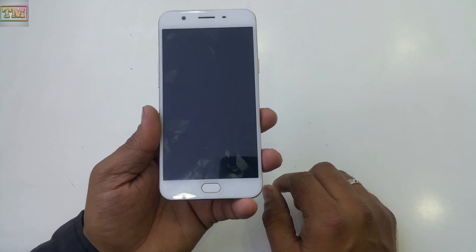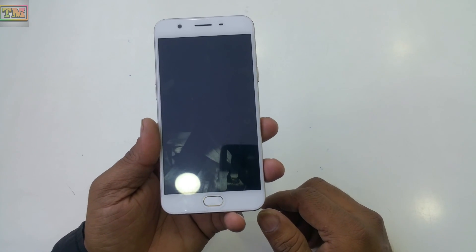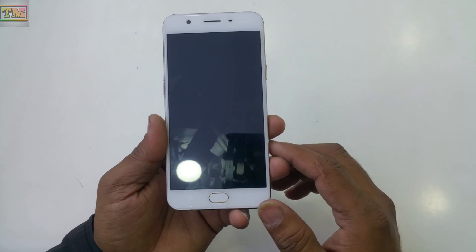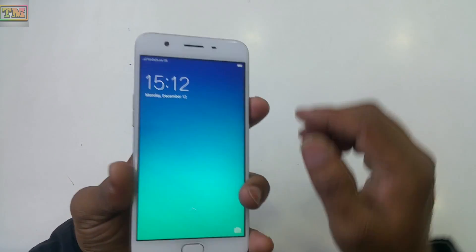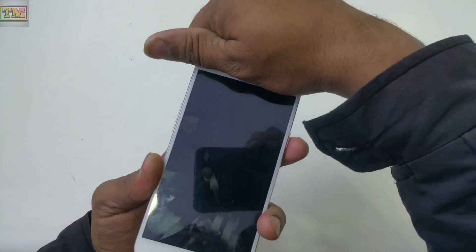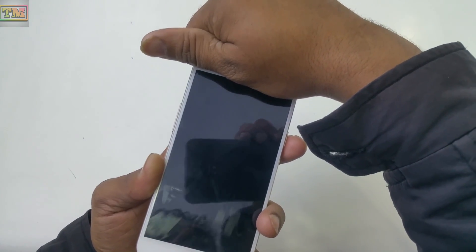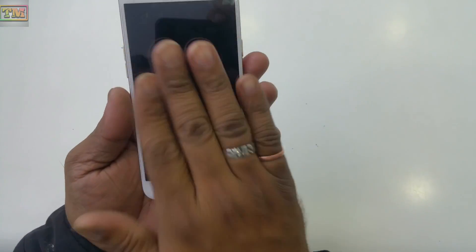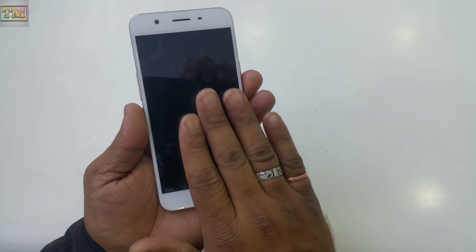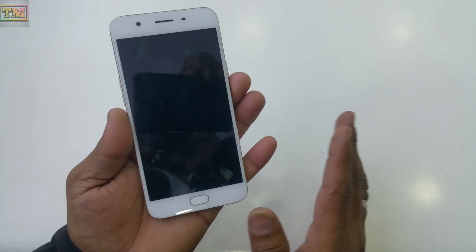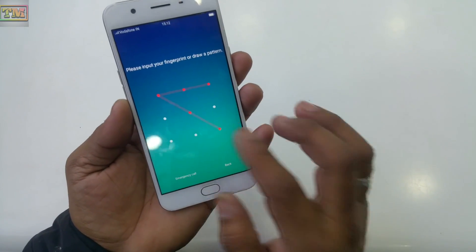If you turn on the Prevent Misoperation feature, and your phone is in your pocket when a call or message arrives, the phone will not accidentally operate by itself. The phone will not respond until you take it out of your pocket.